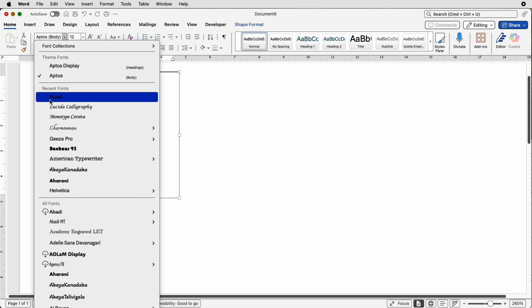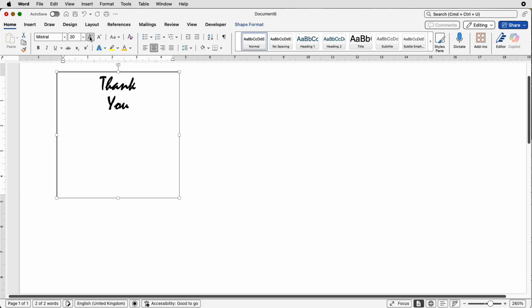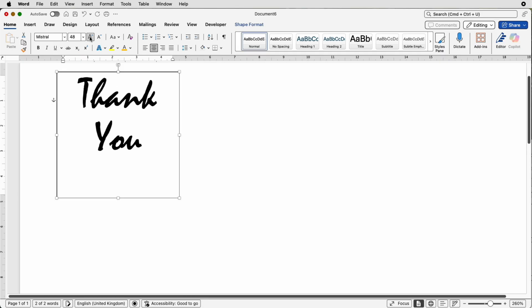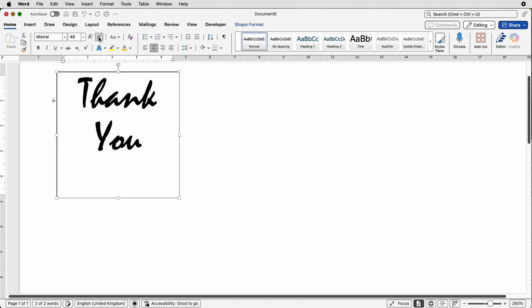I've actually selected this one called Mistral and as you can see that text is quite small so I can go to this tool here which is Increase Font Size and just keep clicking until the font is the perfect size for your sticker. Now you'll notice that towards the end as it gets bigger there's quite a big jump between this number here and the next number which is 72.